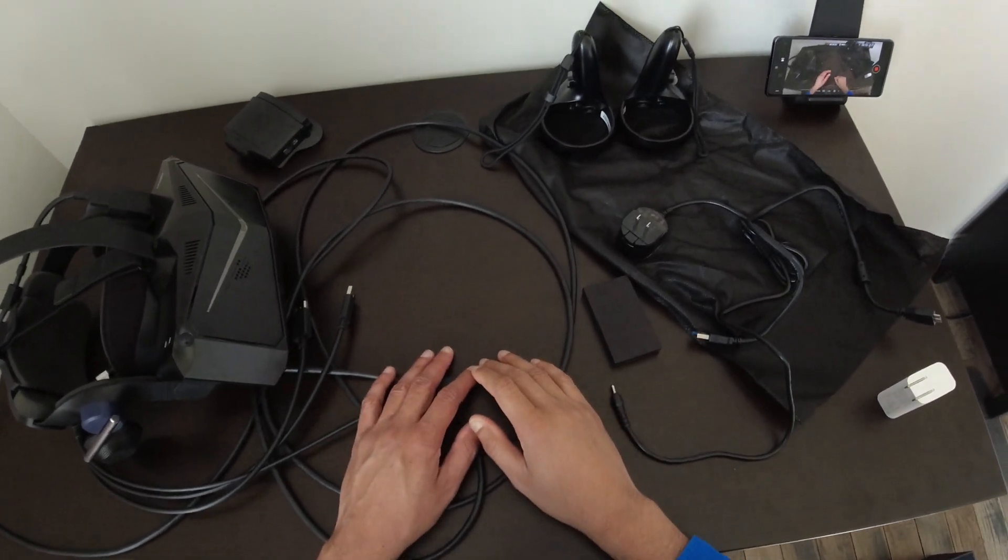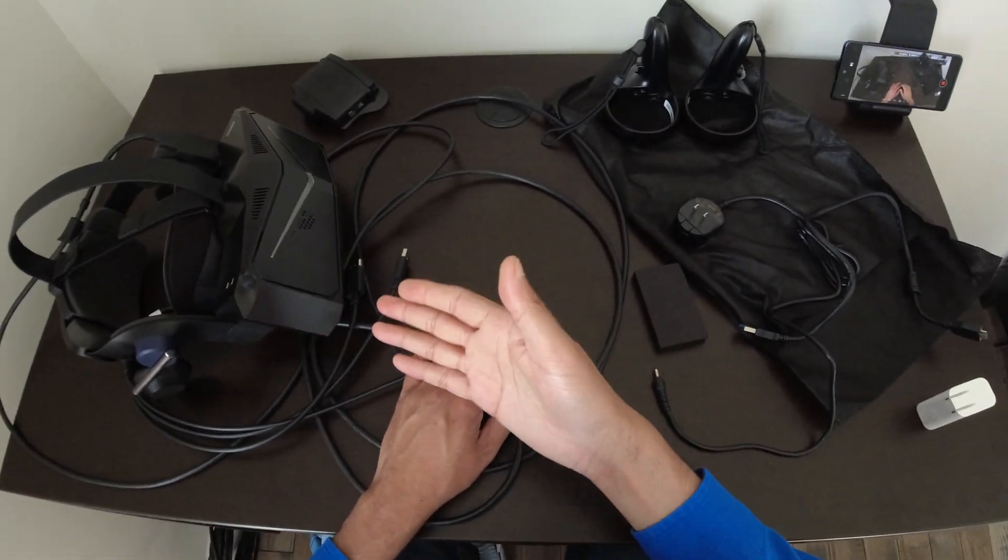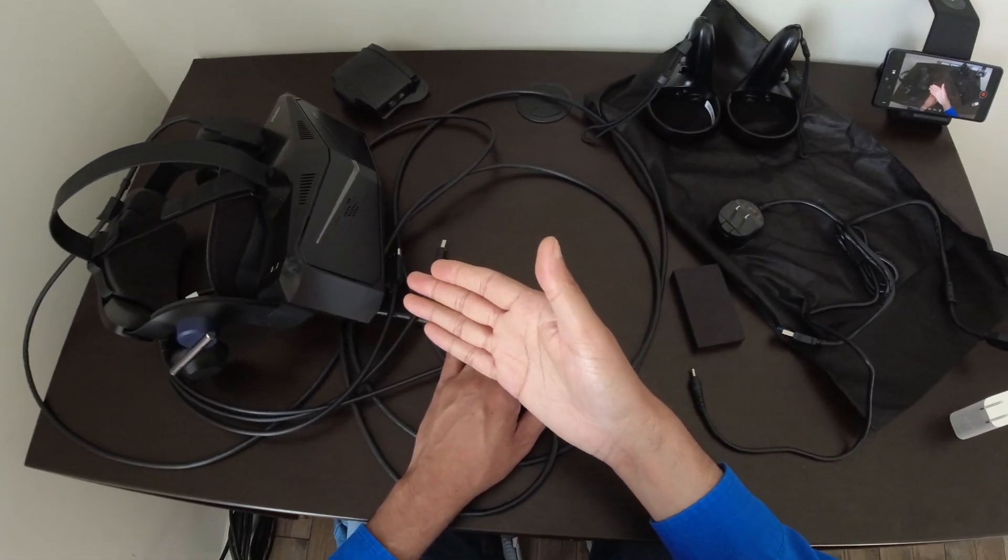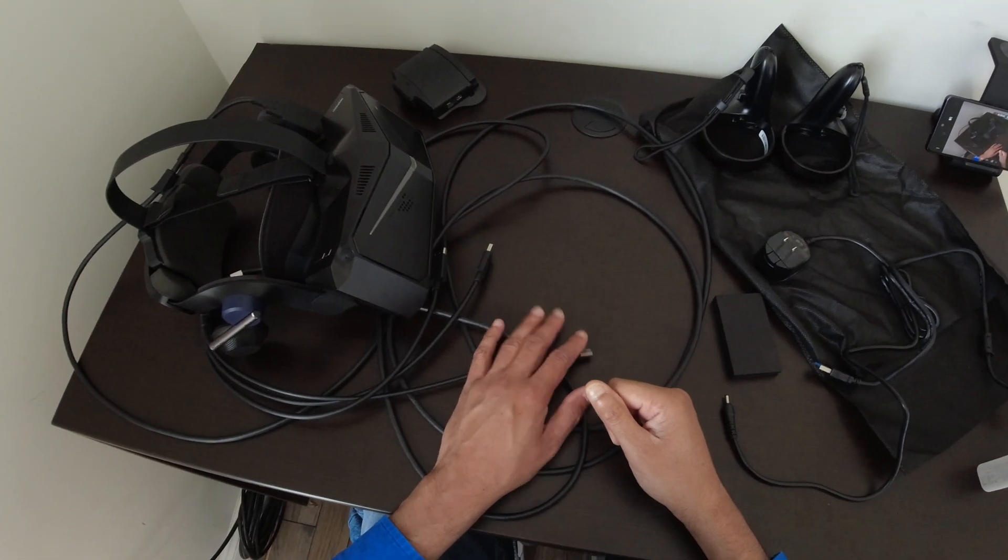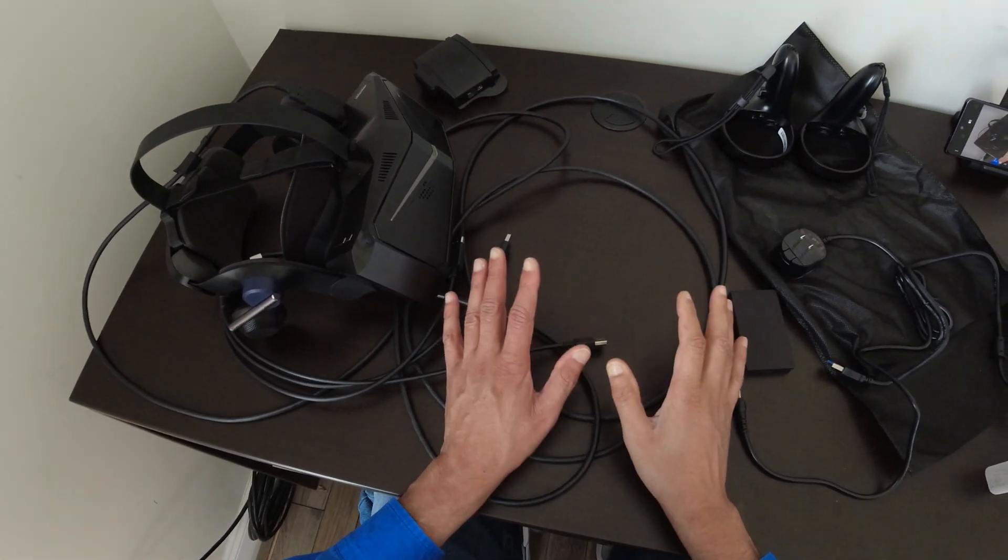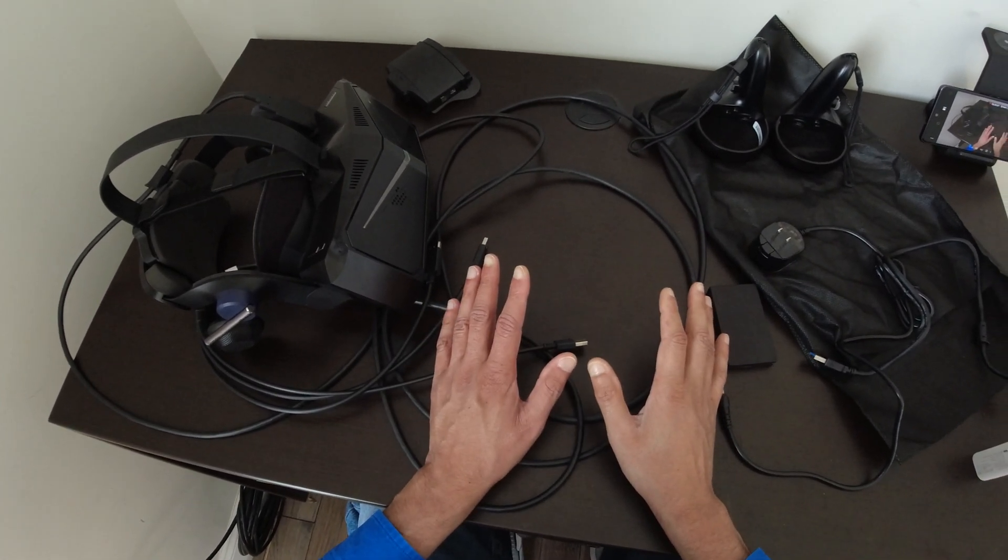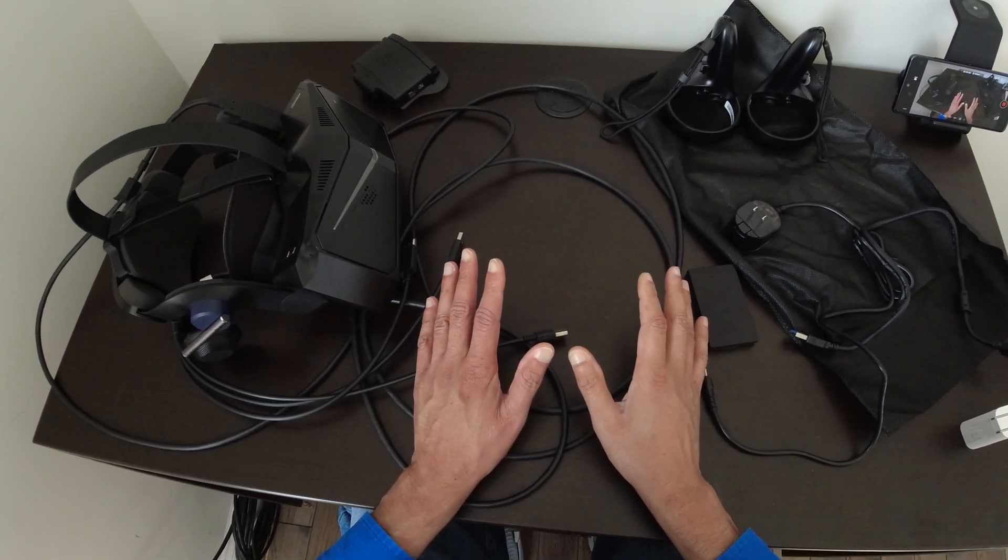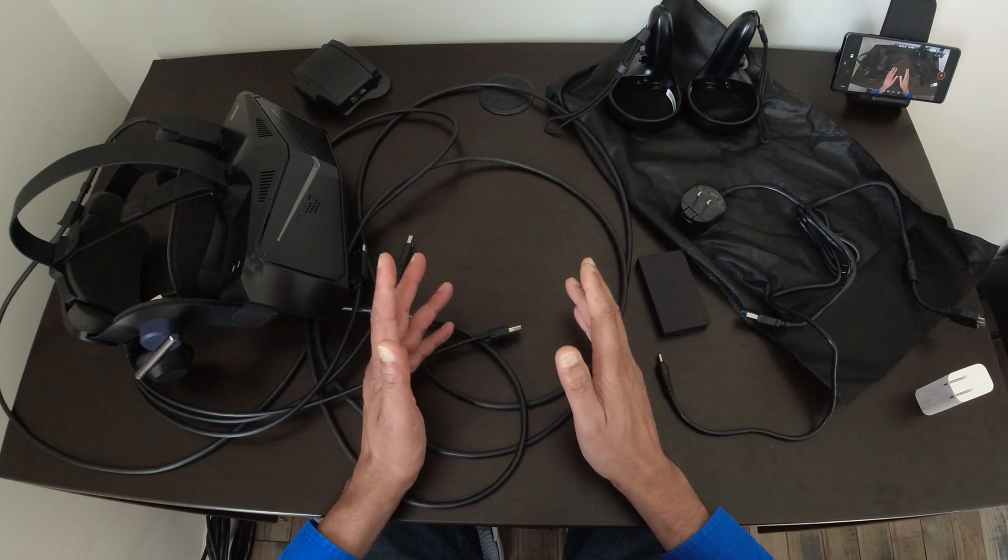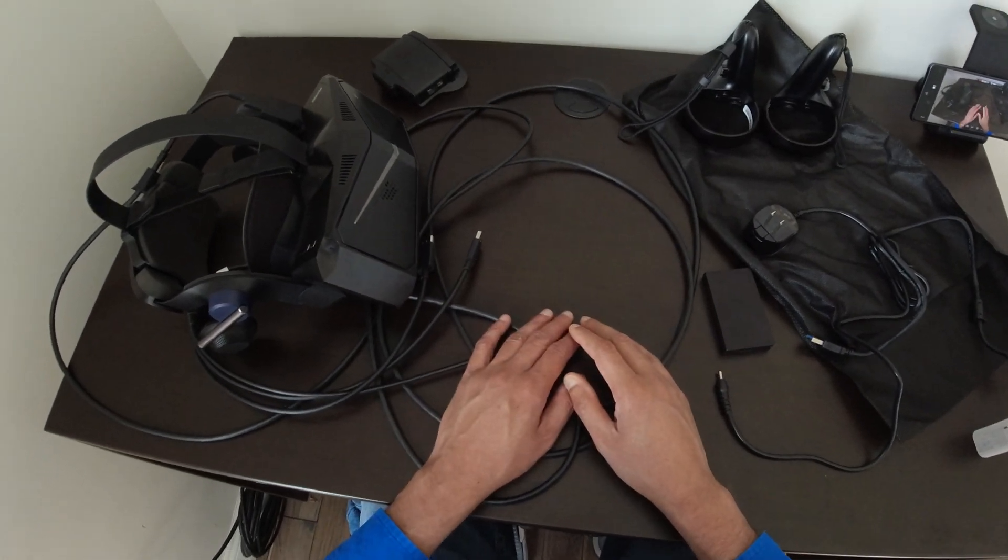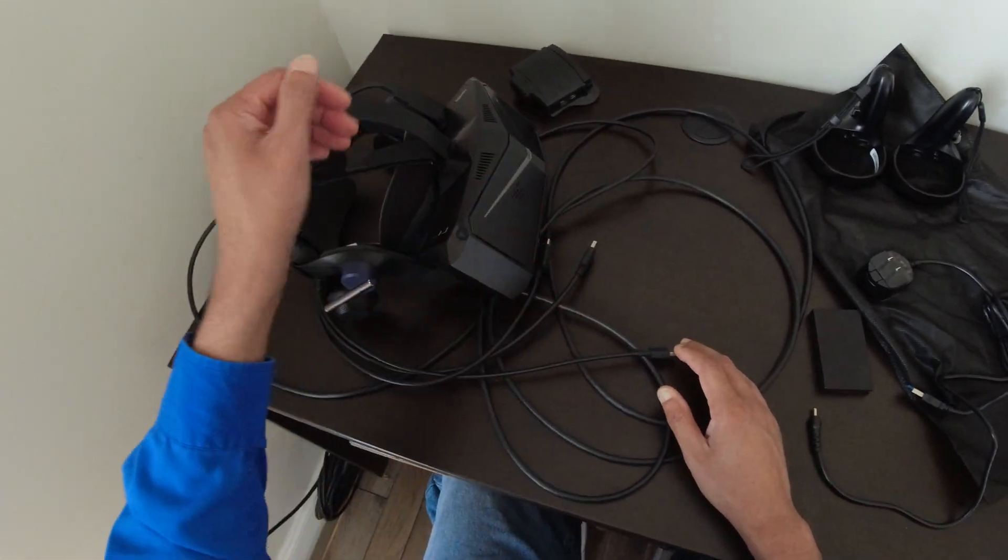Hey guys, Archer here. Today I'm going to do a Pimax Crystal hardware review. This is not an unboxing review. I already unboxed it.